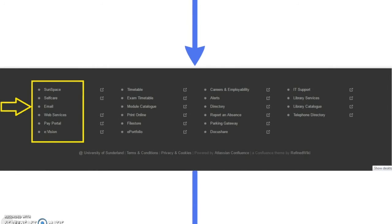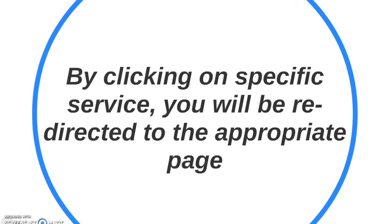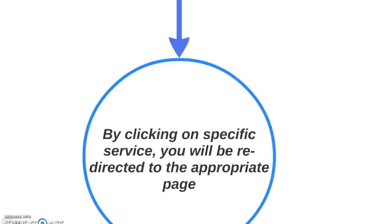The highlighted yellow box shows you your following options for your Sunspace, your email and other services. By clicking on the specific service, you will be redirected to the appropriate page.